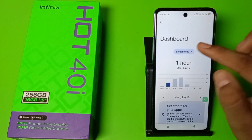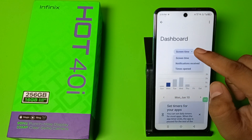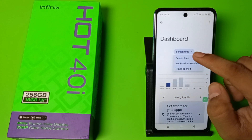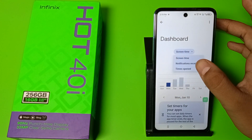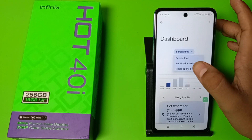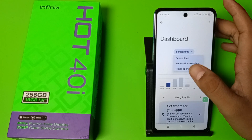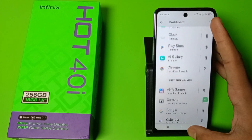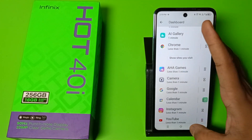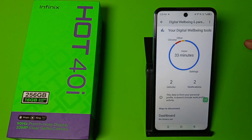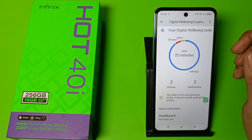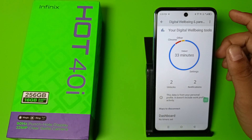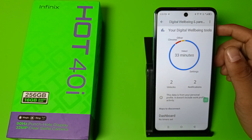You can see how many unlocks and notifications the apps you use throughout the day. You can also view the previous day's data. Click on screen time and you can see notifications received and times opened.